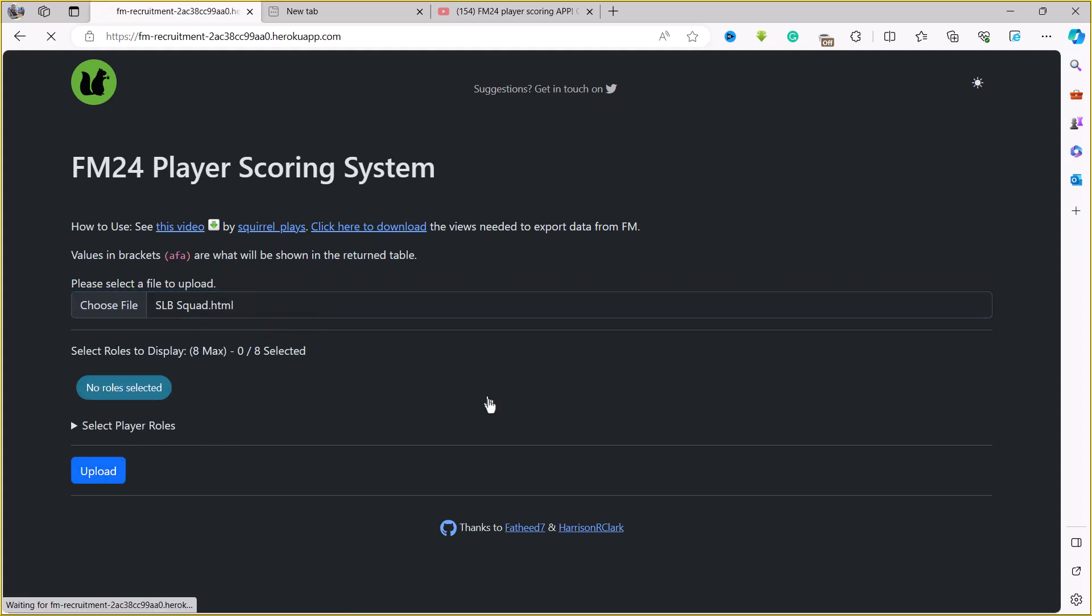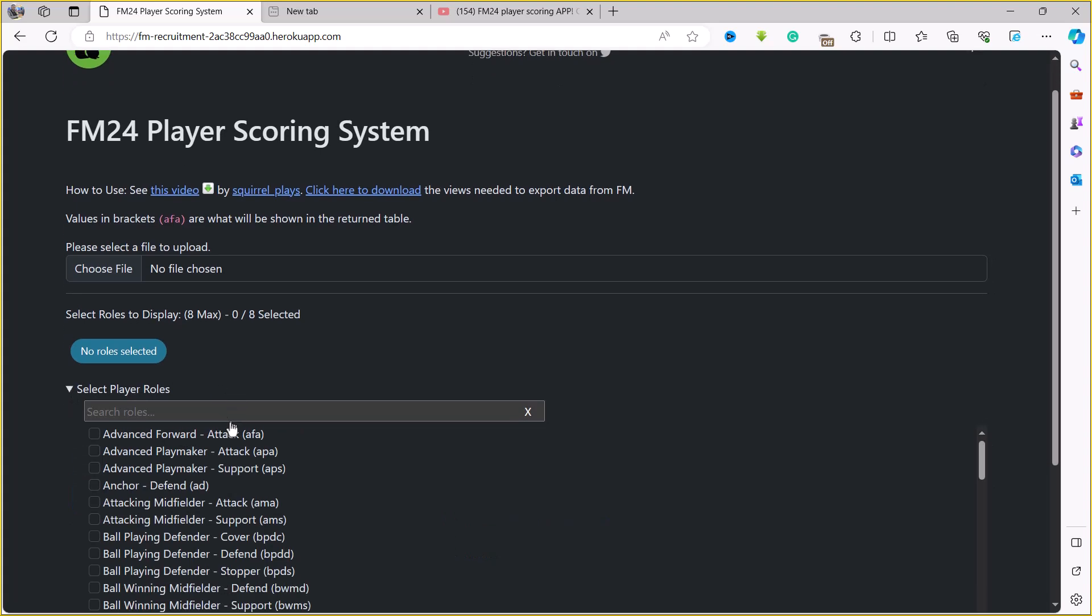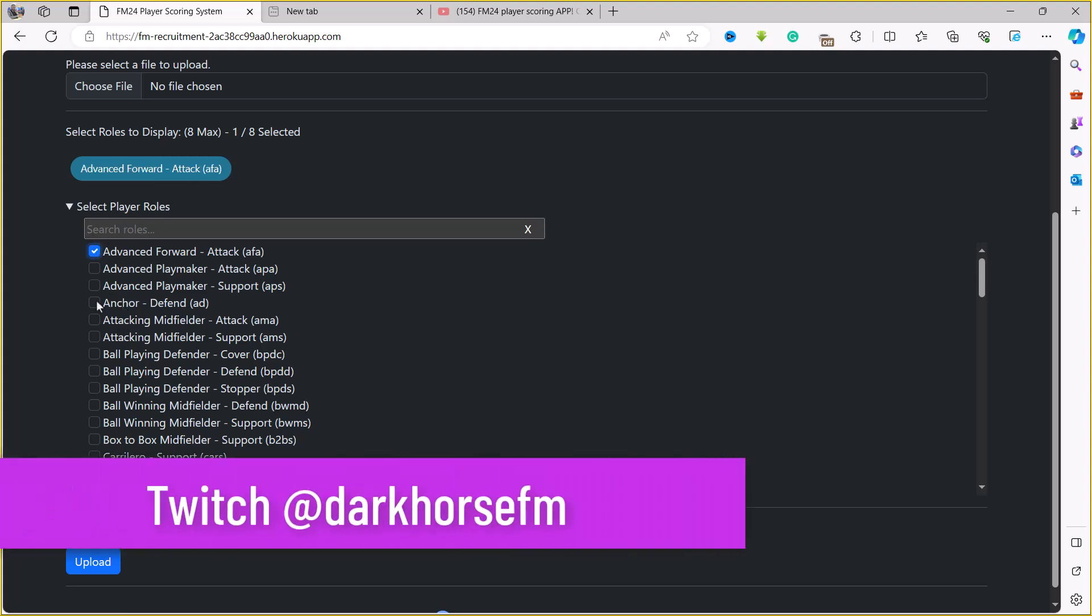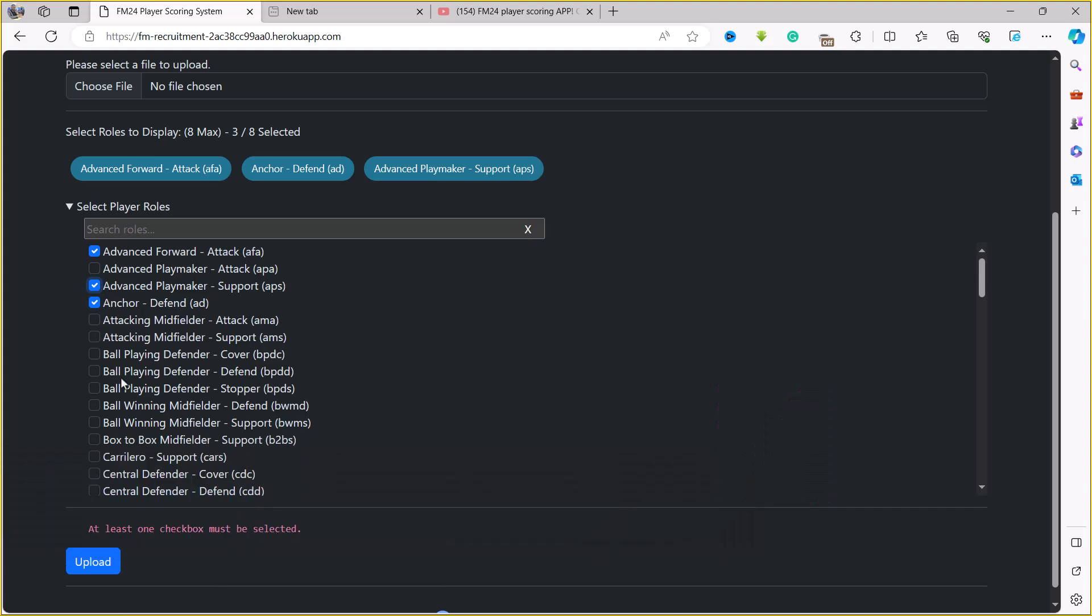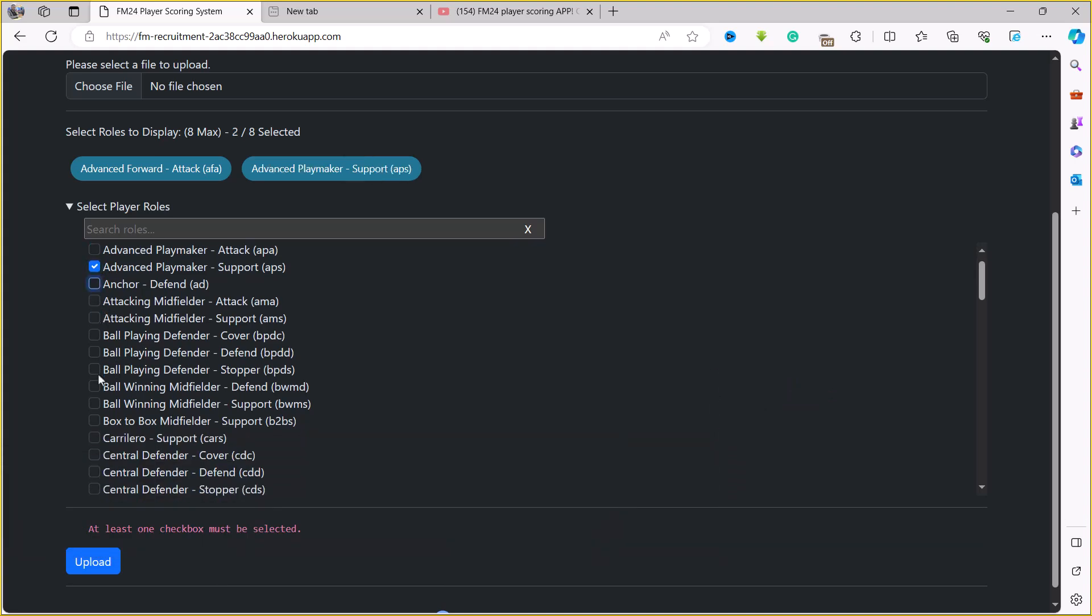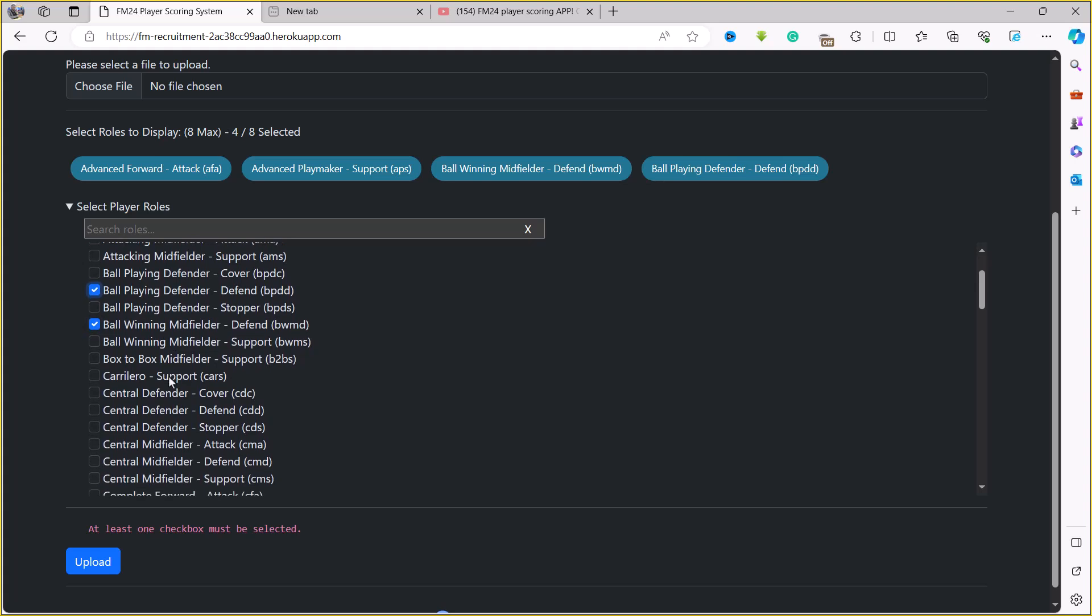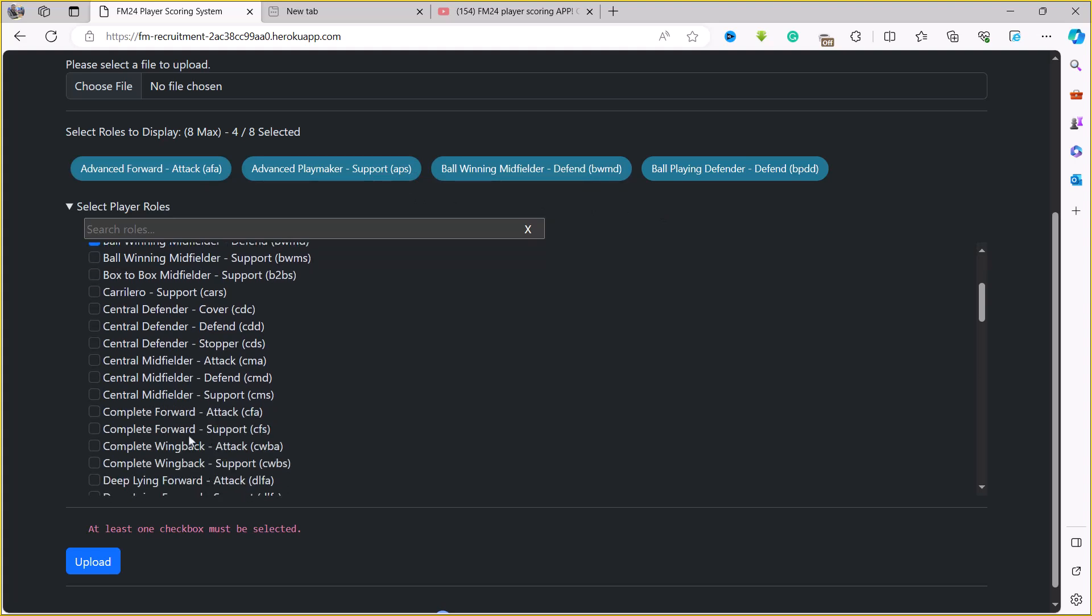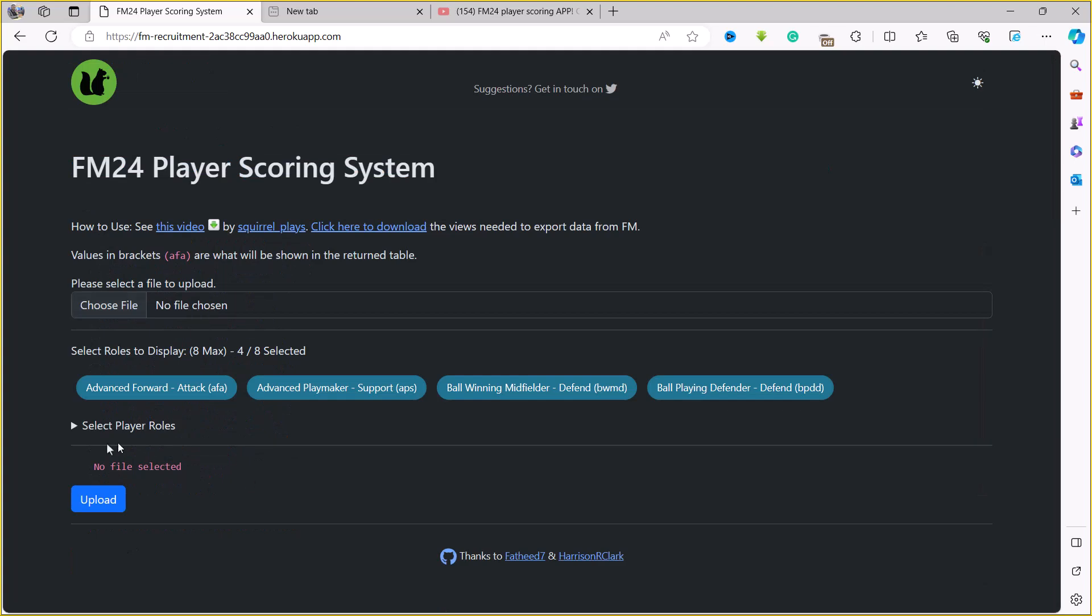It says here at least one checkbox must be selected, so I'm just going to switch this down and try to choose the roles that I'm looking for. Currently I do not have a tactic set for my Benfica squad, but off the top of my head, let's go for advanced forward. I'm also going to select advanced playmaker. Let's try ball winning midfielder on defend duty. I'm also going to include ball playing defender on defend duty. So what the scoring system is going to do is rank players based on the attributes that are assigned to these roles.